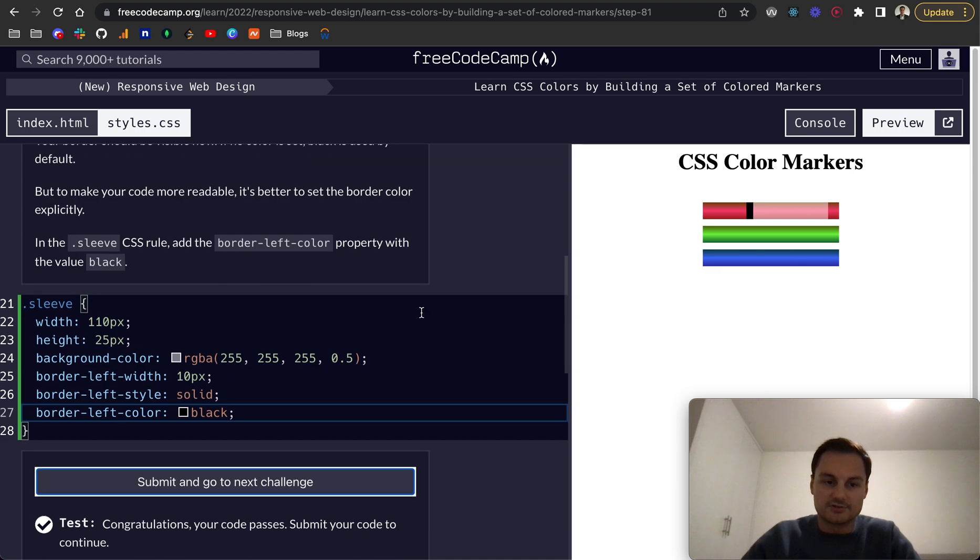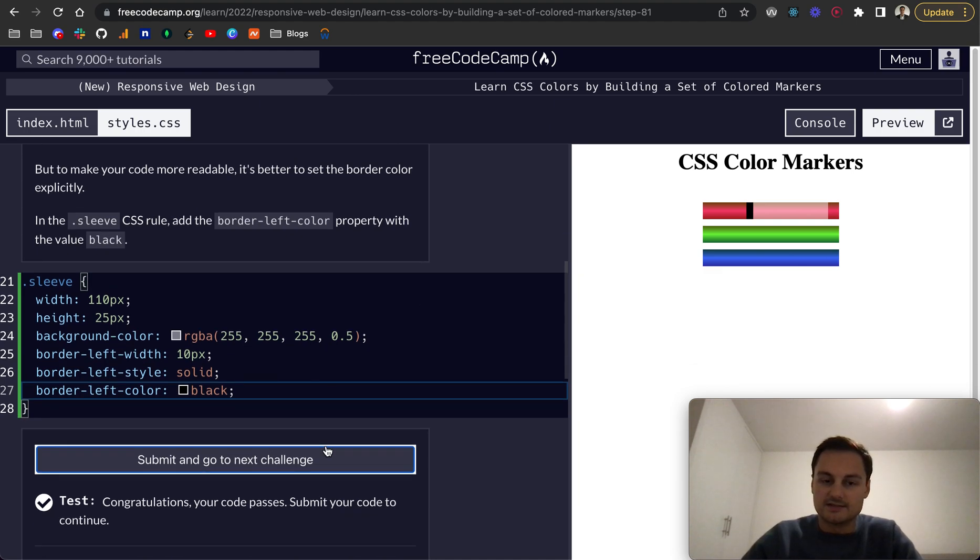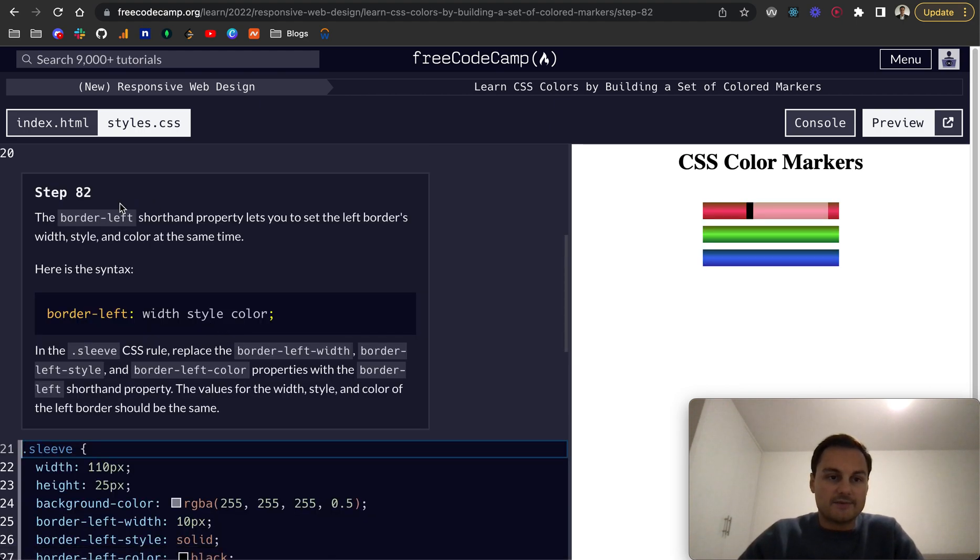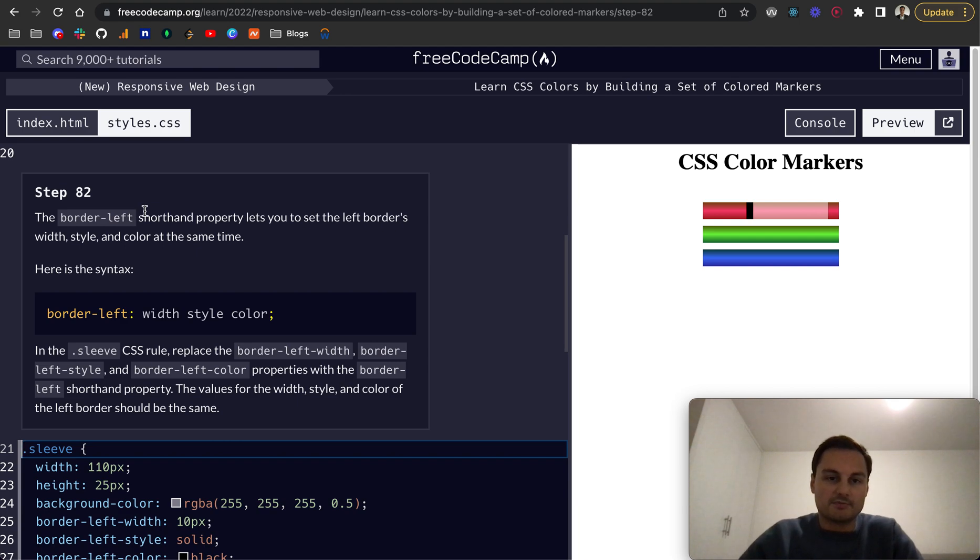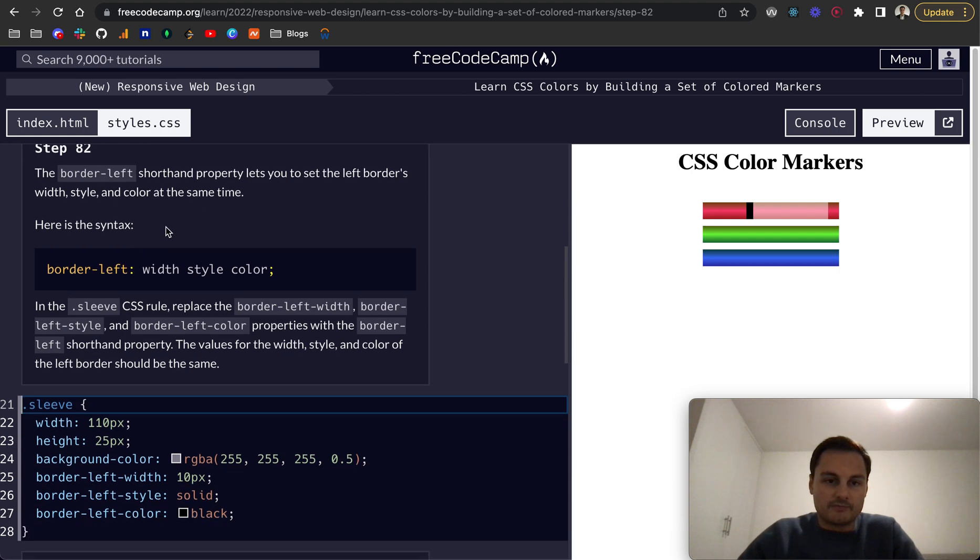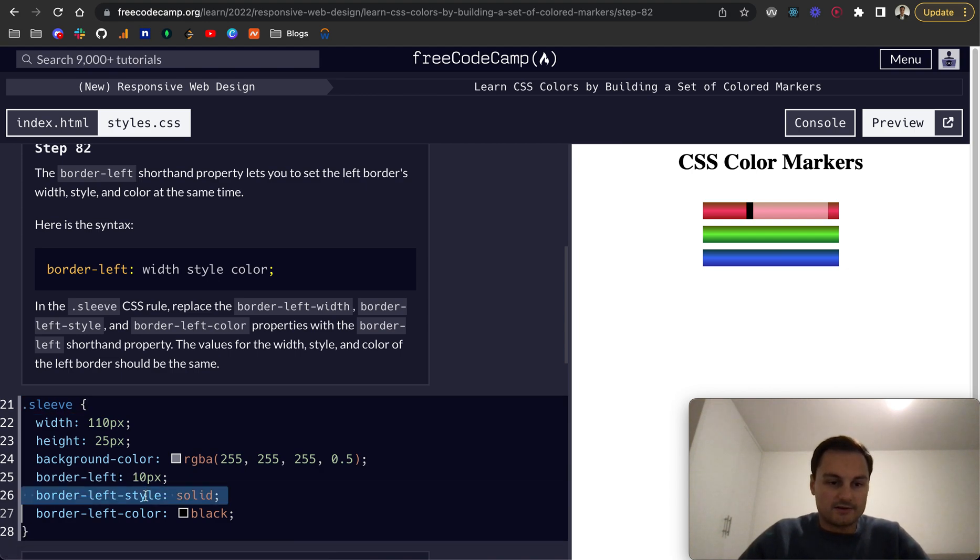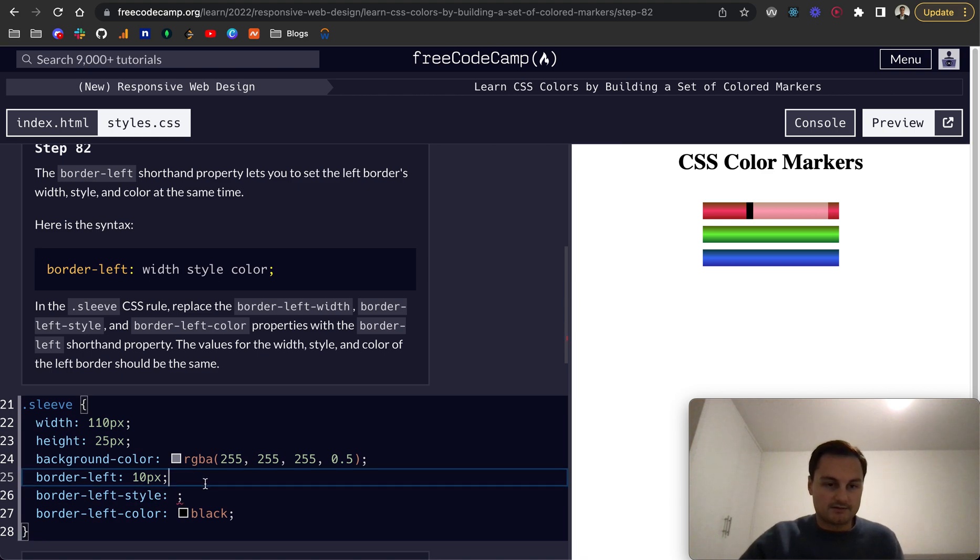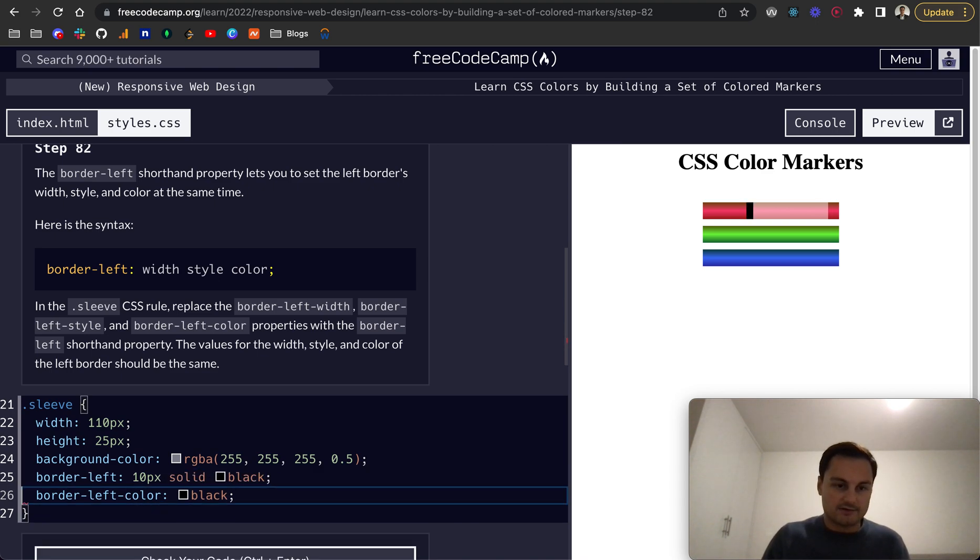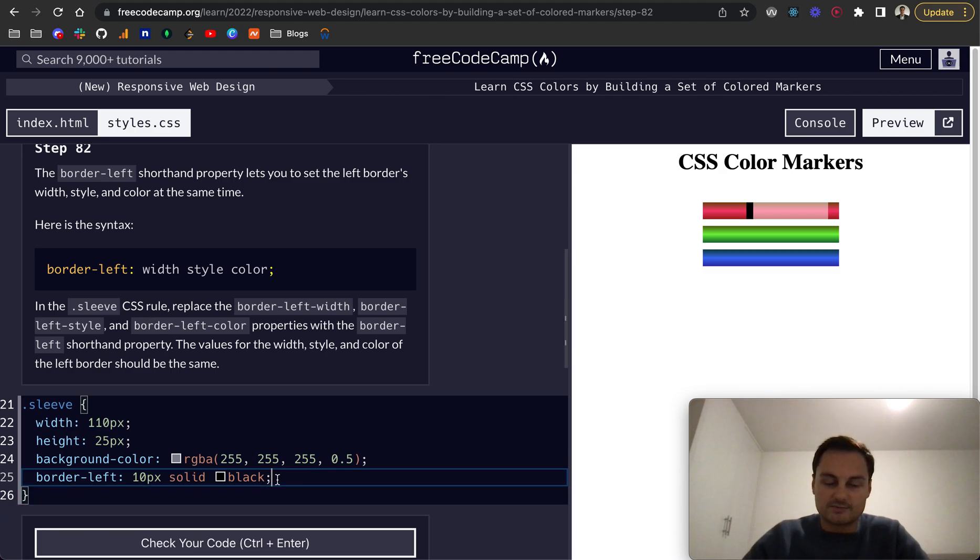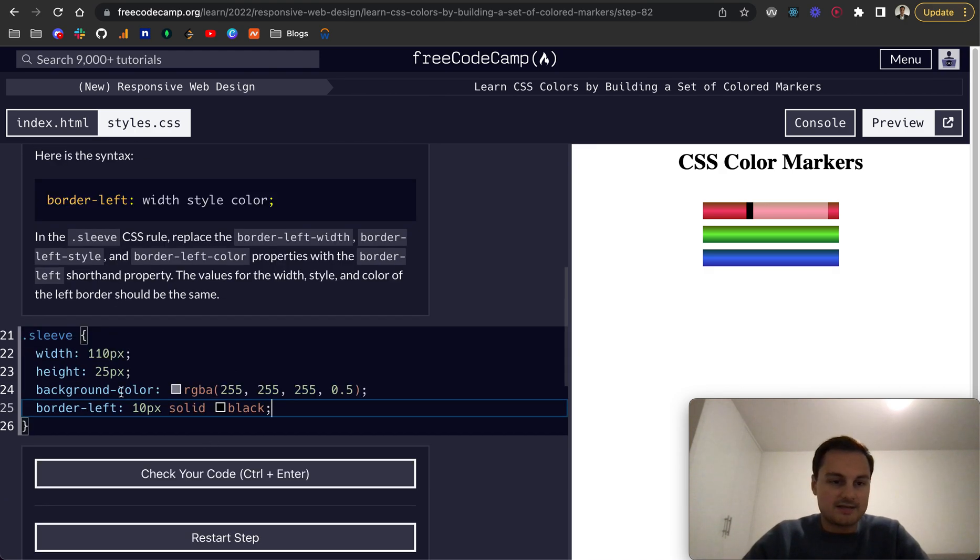Obviously that doesn't change anything, it's just more explicit which is always good. So step 82, the border-left shorthand property lets you set left border width, style, and color all at the same time. In the CSS rule, replace the border-left-width, style, and color with just border-left. So we want 10px then solid and black, and then I can delete these two down here. You'll see this will still have the same effect - we're still doing 10 pixels width, solid line, and the black color. There we go.